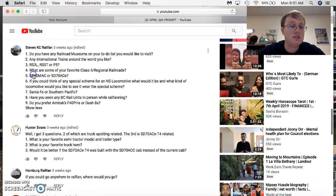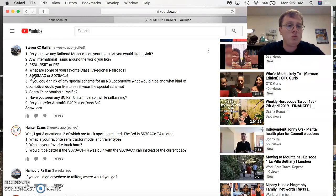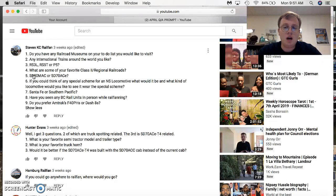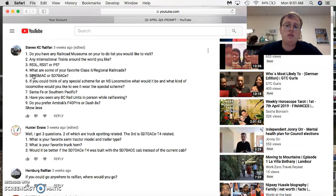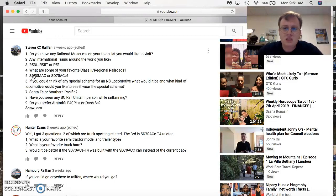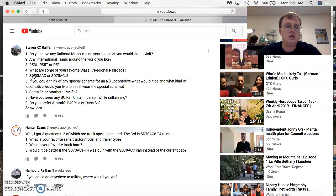Next is Stephen KCS Railfan. Glad to see you're back. Do you have any railroad museums on your to-do list that you would like to visit? I've had a couple in mind. I would love to see the Illinois Railroad Museum over there in Union, Illinois. And I'd also like to go see the Railroad Museum in Campbell, California, which I believe is the San Diego Railroad Museum where there goes a train was filmed and parts of it. So, that's a good one. Any international trains around the world you like? They're different, but I like the French TGV.